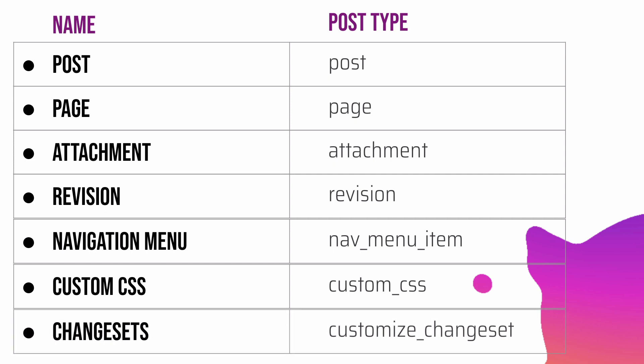The last one is change sets. If you're wondering what a change set is, a change set post is used to store data for changes made through the Customizer during the user session, and WordPress will try to recover them back if your browser closes accidentally. So the changes that you make in the Customizer.